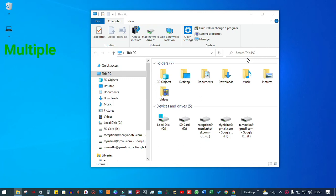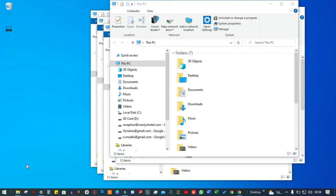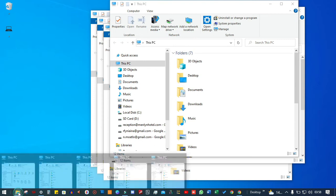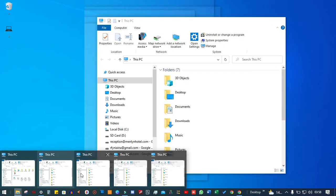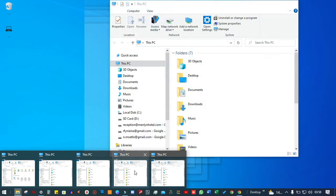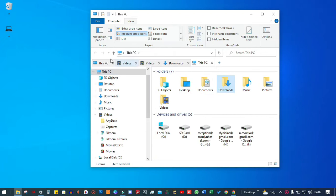Let me show you how to open multiple explorer windows in just one window and go from this to this.